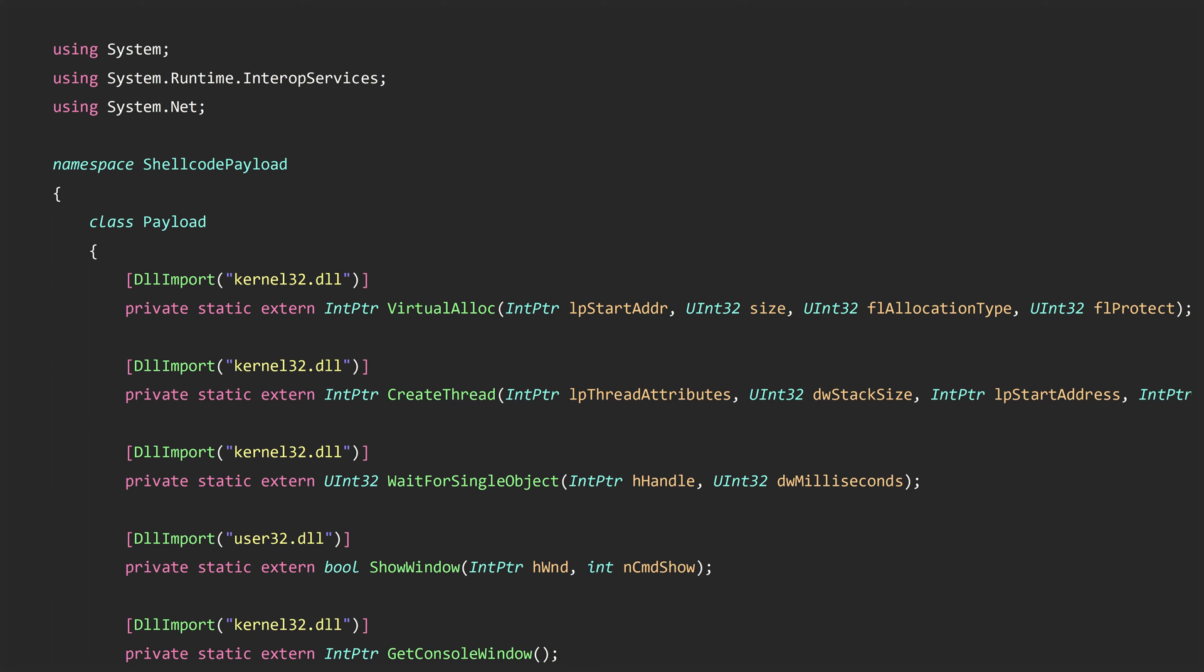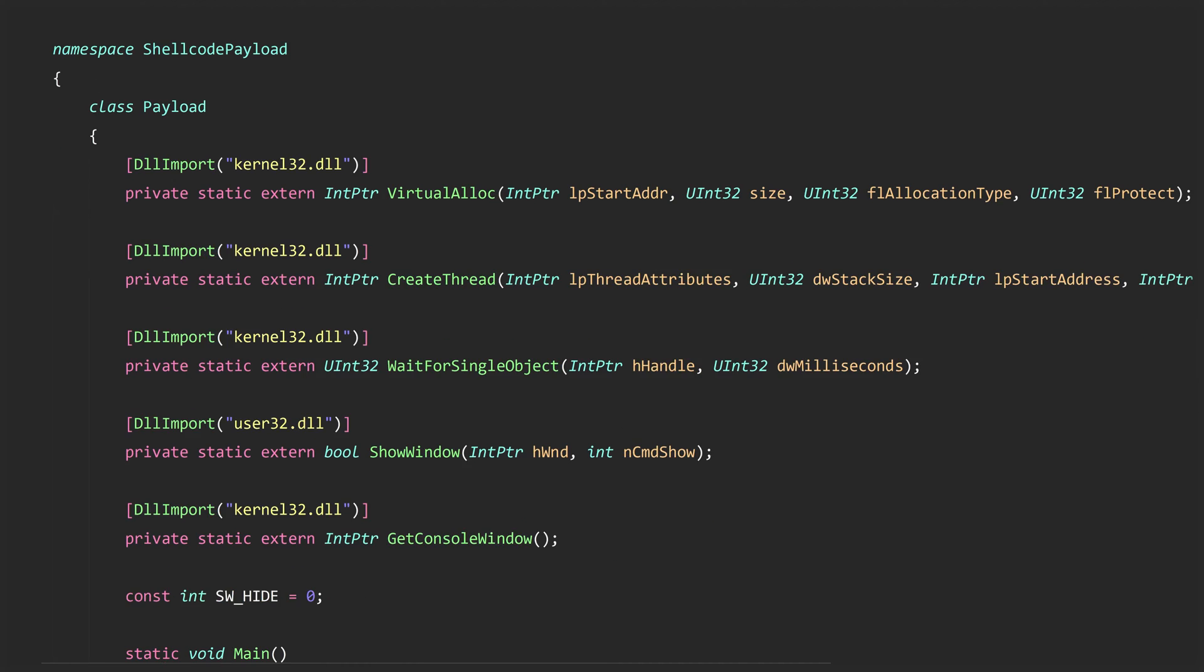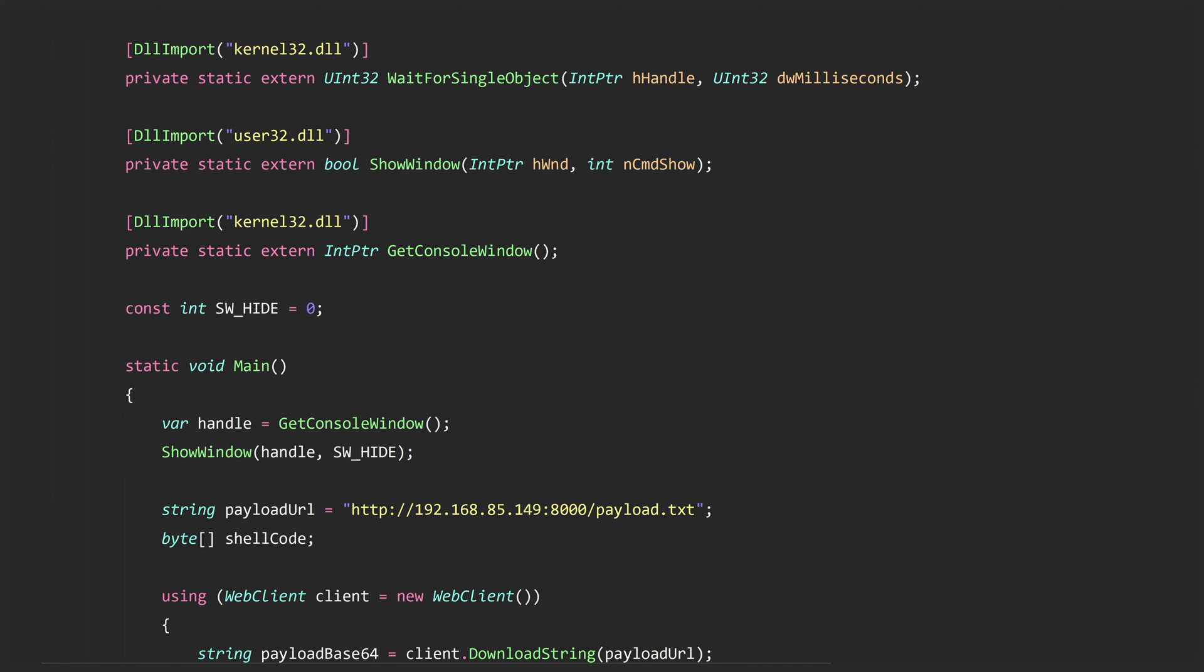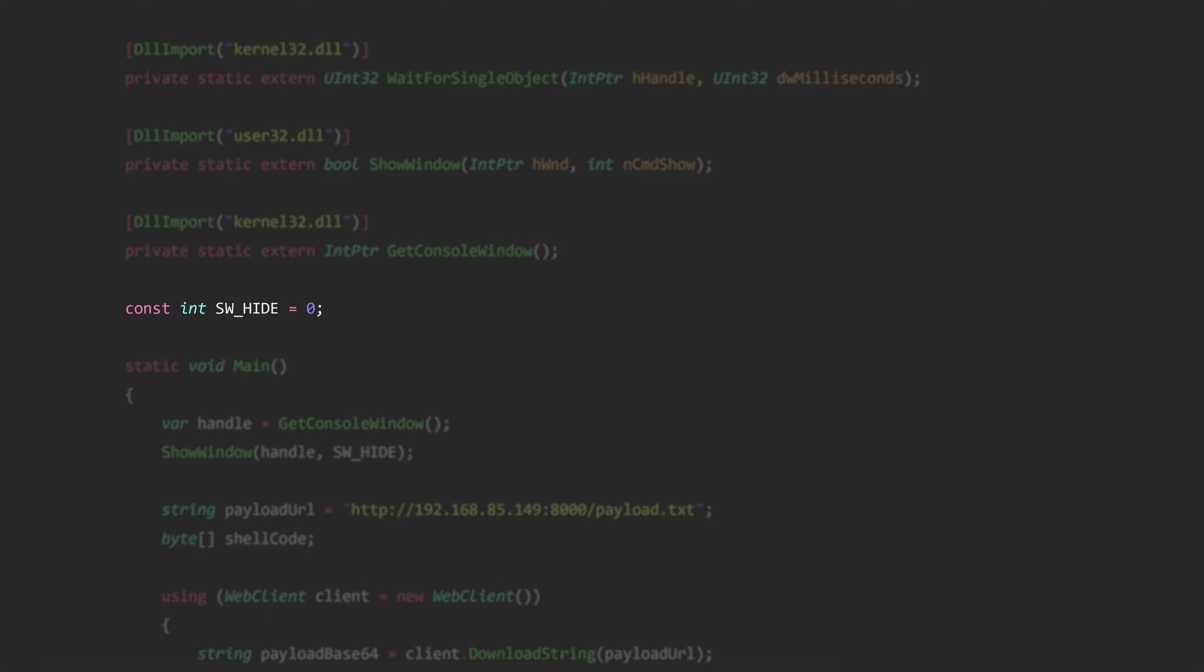So first let's just dip into some of our new boilerplate code. Here right at the top you can see we have one additional namespace we are using and we'll use that in order to download our shellcode from the web server. And then inside of our class here there are two additional pinvoke signatures we use to import functions that we'll use to hide the console window. And then in service of that same goal here's our last little line of boilerplate where we declare a named constant SW_HIDE.